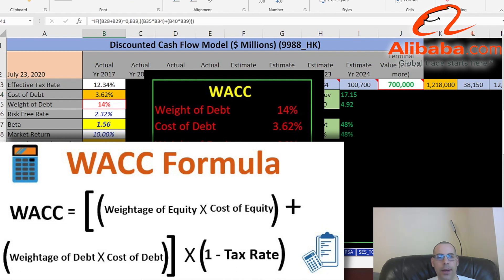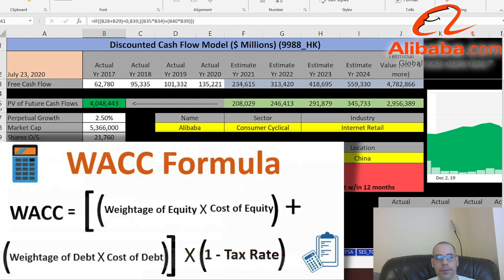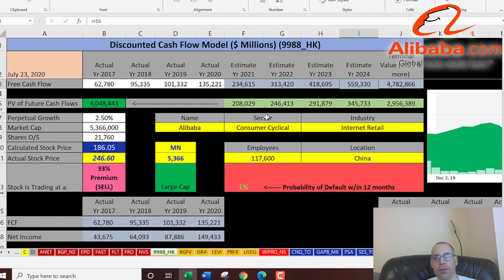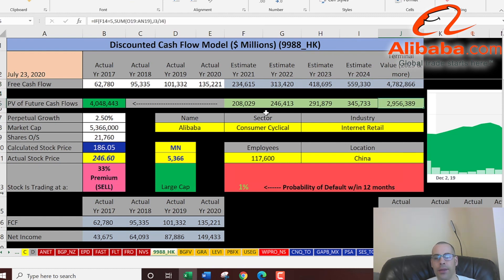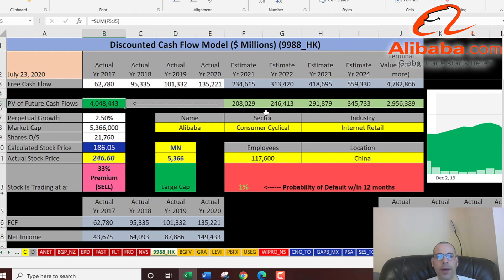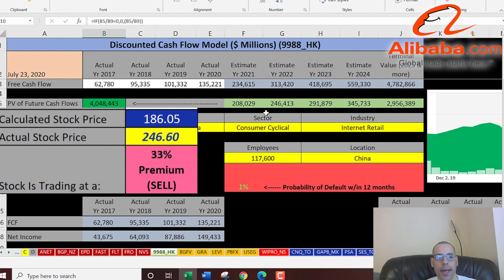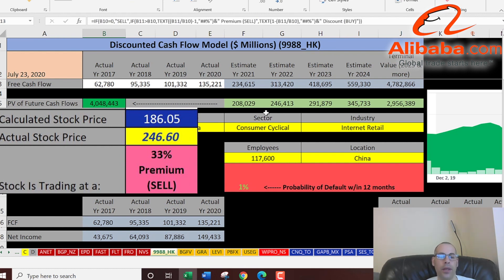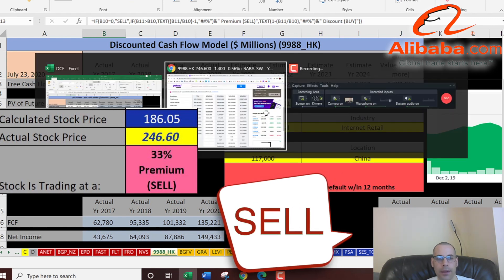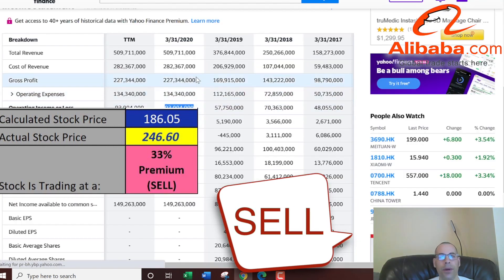The WACC is about 13%, which is a blend of the cost of debt and cost of equity — that's the discount rate we apply to future cash flows. We estimated four years of future free cash flows, did a terminal value for all years past year four, and discounted those numbers back using the WACC. We get a company value of 4 trillion dollars. Dividing by 21 billion shares gives an intrinsic stock price of 186. They're trading at 246, so they're at a 33% premium — it's a sell according to the model.